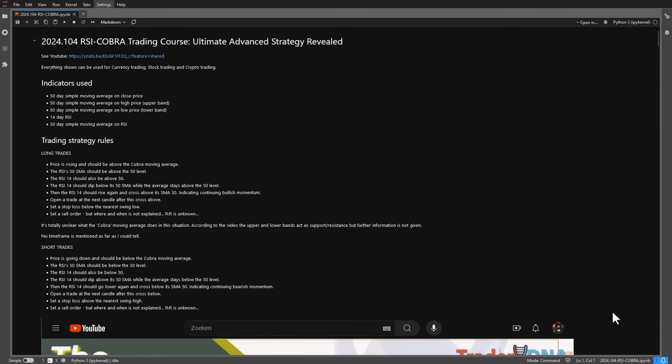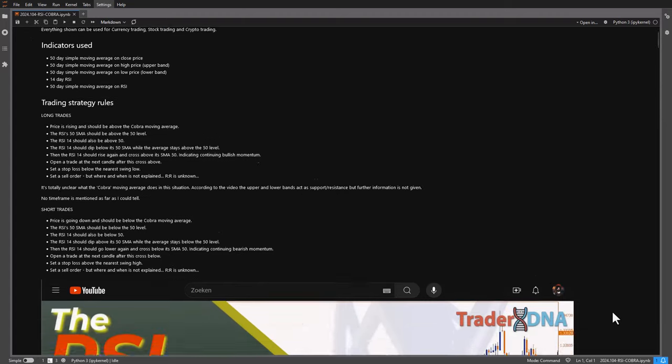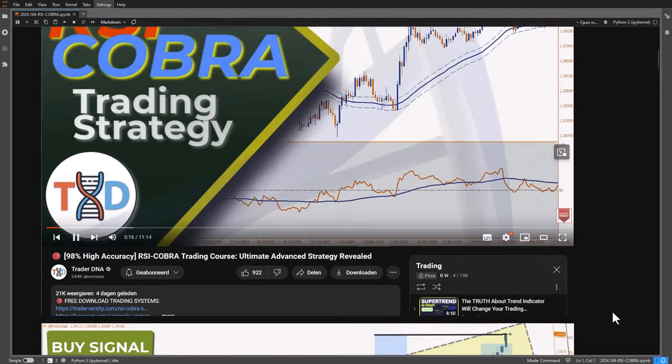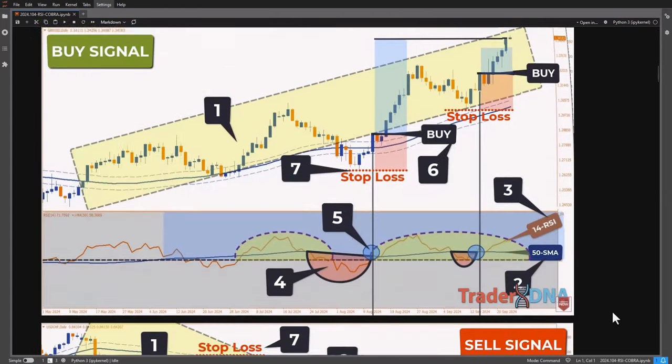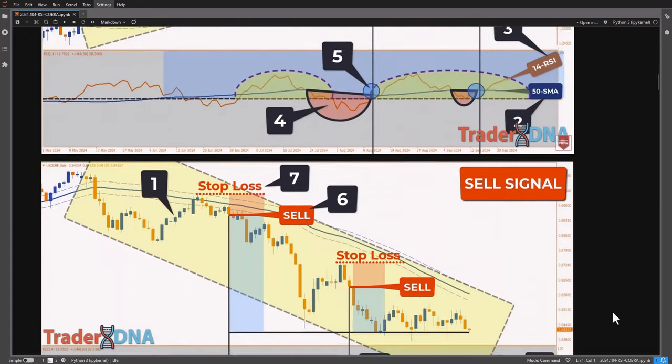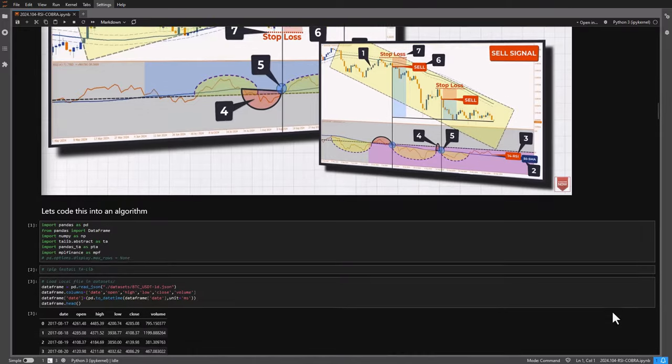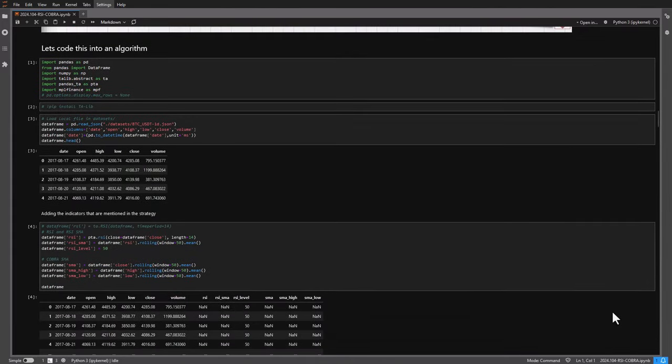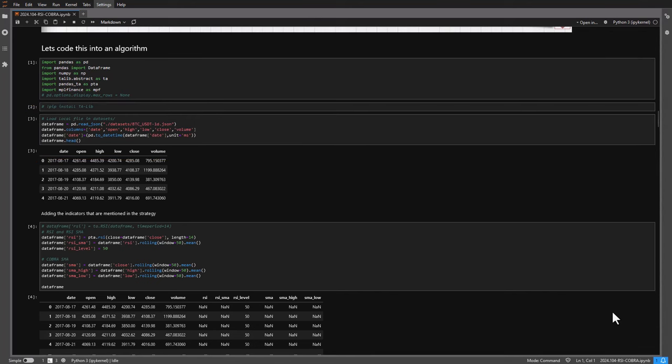I first started to code these trading rules into a trading algorithm in the Jupyter Notebook. And from there I could test out the correctness of the signals. And the first thing I did is create a pandas data frame so that I can add my trading signals to it.